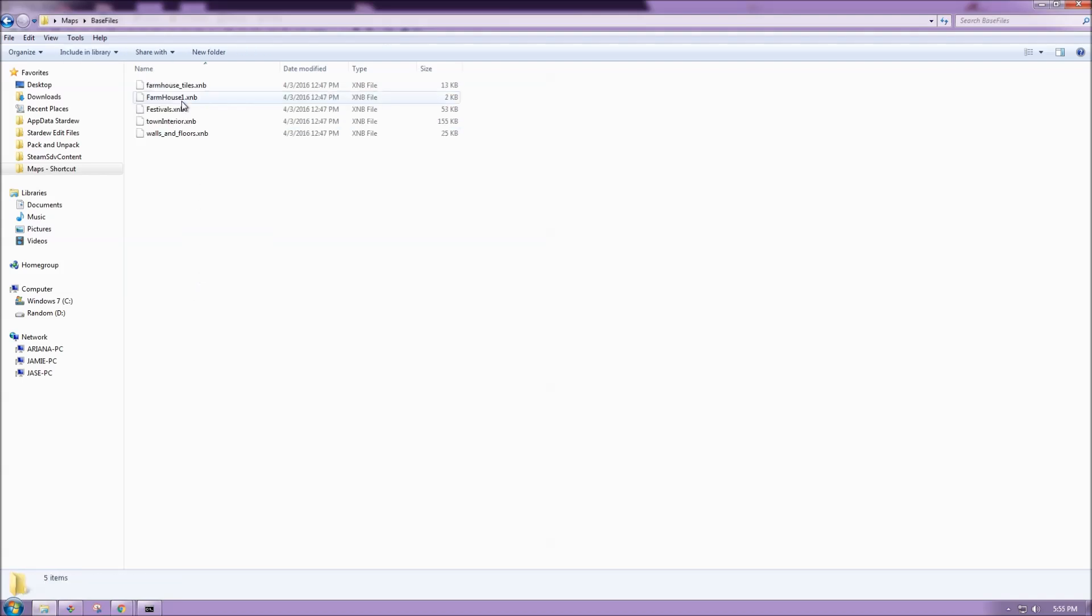Inside base files I have placed certain map files from the game that I want to edit. So I want to edit farmhouse1, and I included these other files here because some of them were dependencies to farmhouse1.